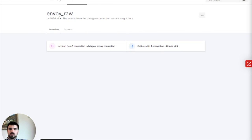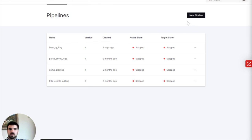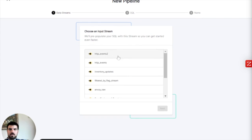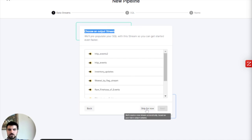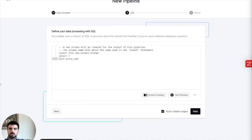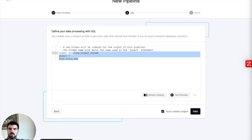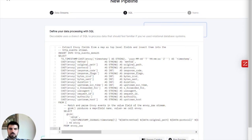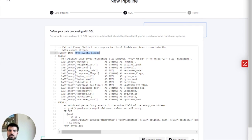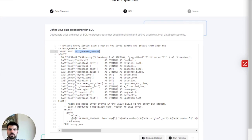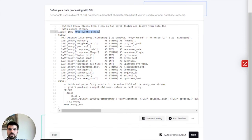So what we're going to do is create a new pipeline. Now it's going to ask us, where's the data coming from? Envoy Raw, which is the stream that we're just looking at. We're going to click Next. And it's asking us, where do you want the output of this transformation to go? We're going to skip this for now because we're actually going to have Decodable be smart and tell us automatically create the schema and the stream for us on the other side of this. So let's insert into a stream called HTTP Events Demo 30.